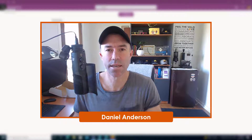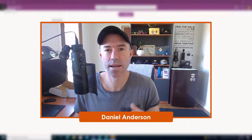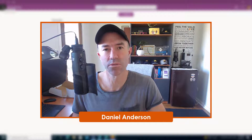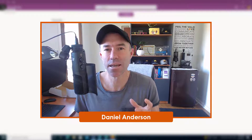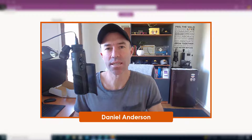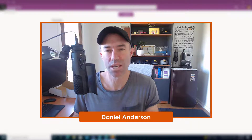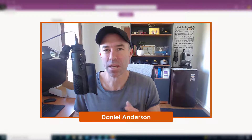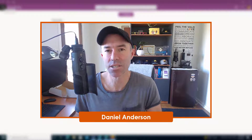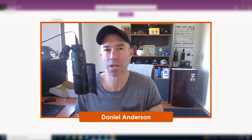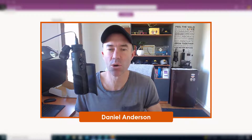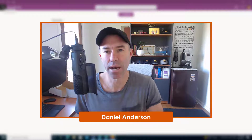G'day there, everyone. Daniel Anderson here. Now, there's a new functionality rolling out to Microsoft Lists, and that is the functionality of an organizational template — giving everybody in your organization the ability to create a list from a template that you have set up. The scenario we're walking through in this episode is around an issue tracker.